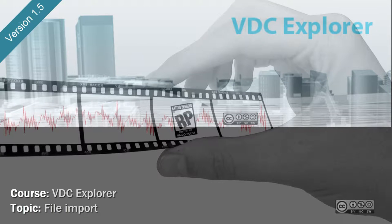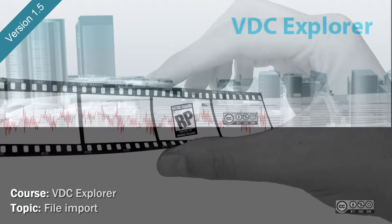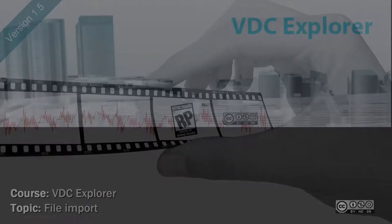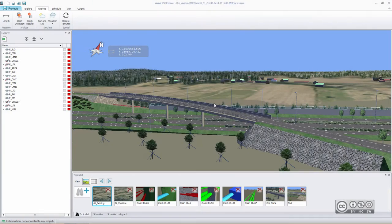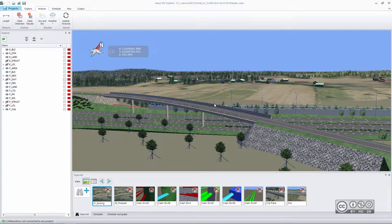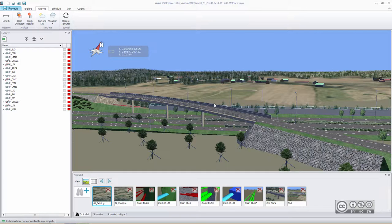When you start working with VDC Explorer, you are importing different files from different parties. VDC Explorer is developed with open standards in mind, which means you can easily import file formats like IFC and LandXML.